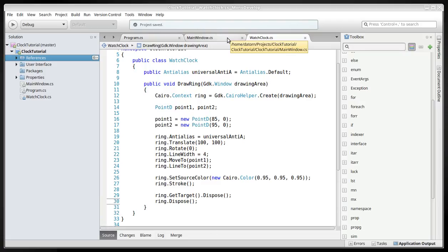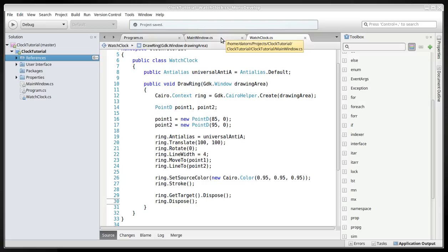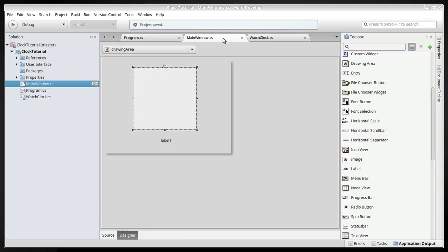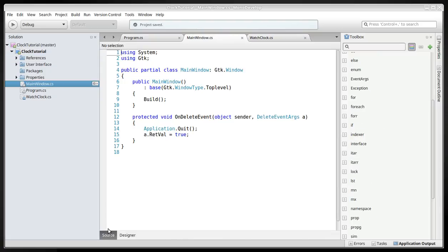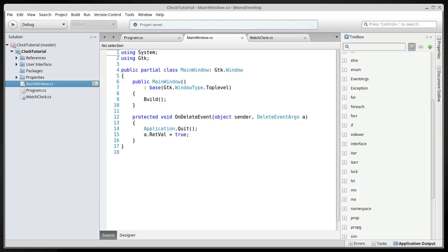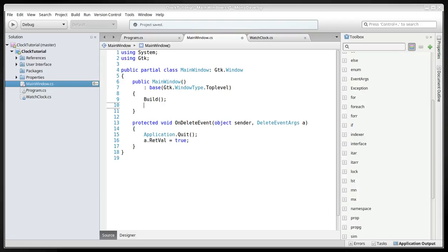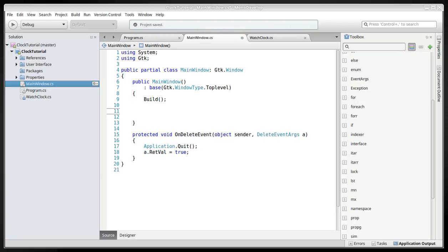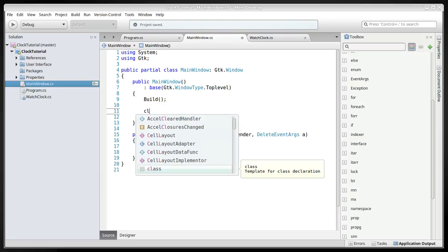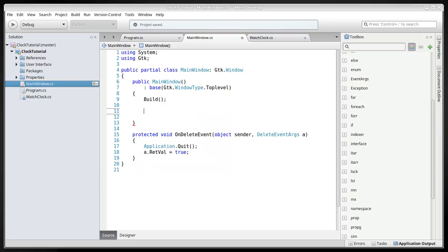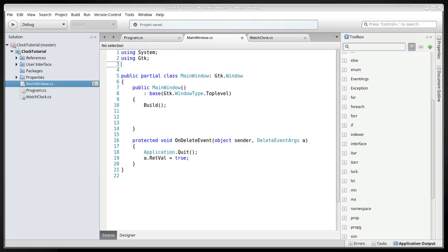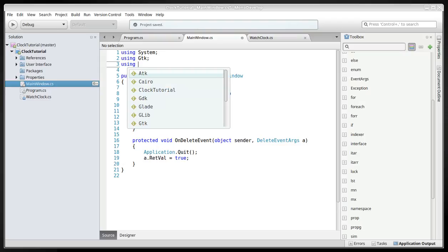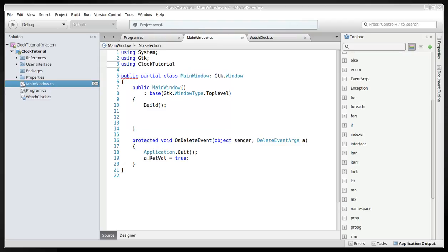And if we go back to the main window and go to source, here we will have to include, using, what's it called, clock tutorial.